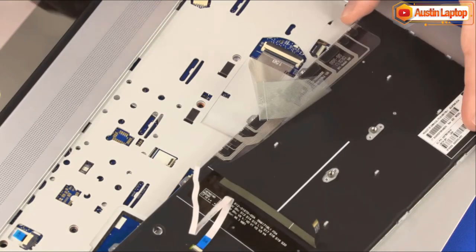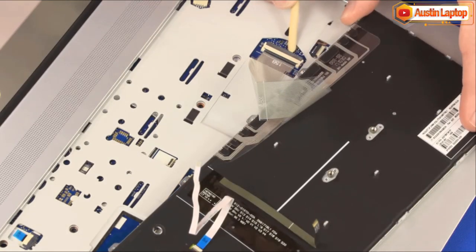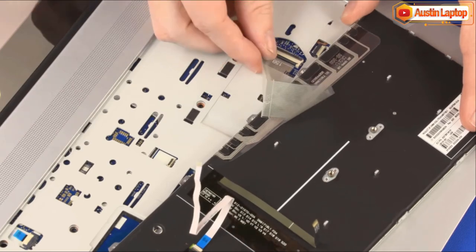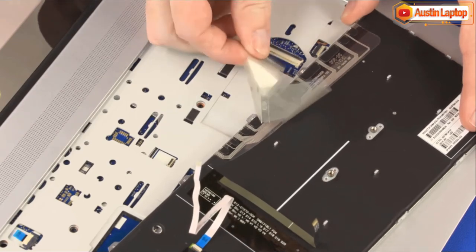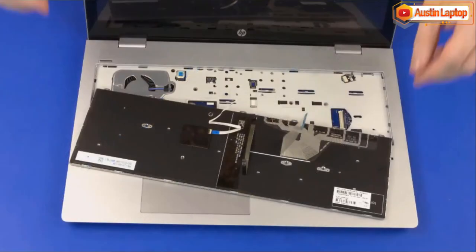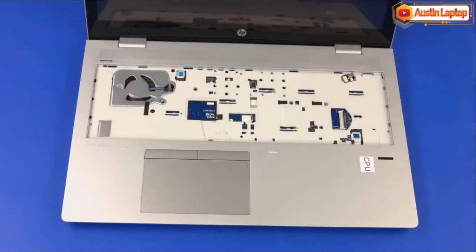Using minimal force, lift the locking bar up on the keyboard ZIF connector, and disconnect the keyboard ribbon cable from the system board. Remove the keyboard from the top cover.